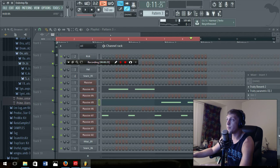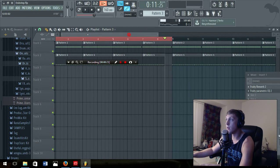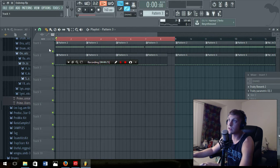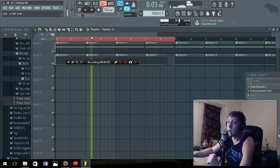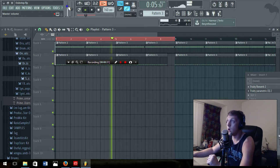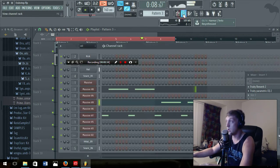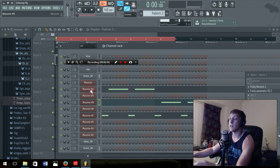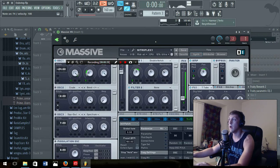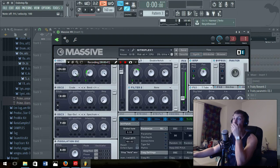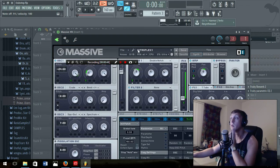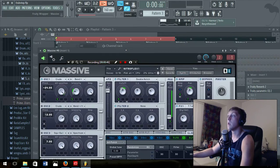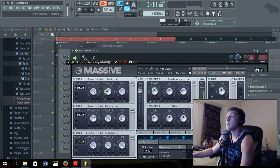It's this sound right here, this kind of Datsik Excision sound, kind of like that robotic. It's a super robotic, metallic sound in FL Studio. I'm using Massive. It's not that hard to do.